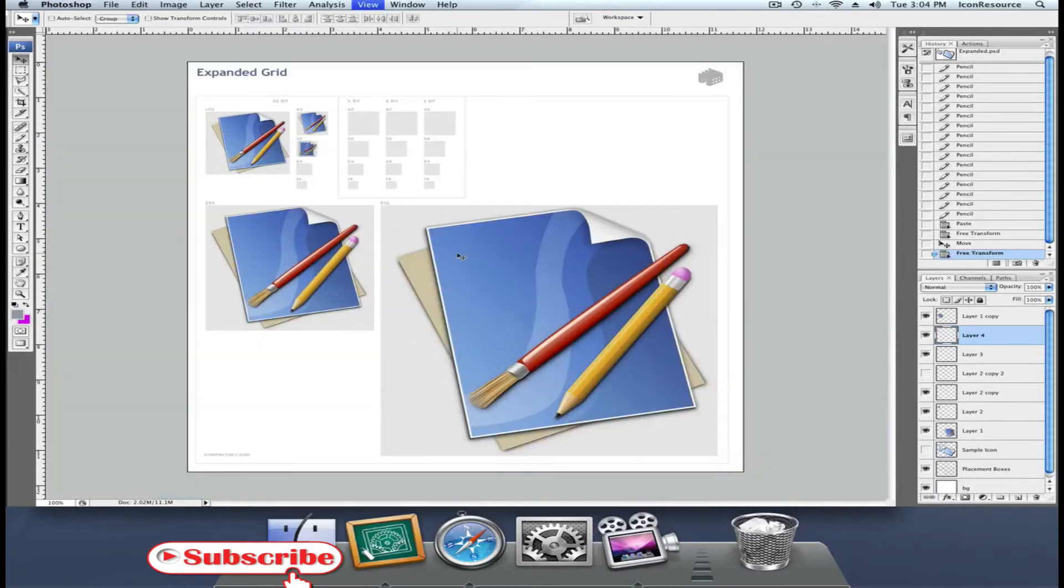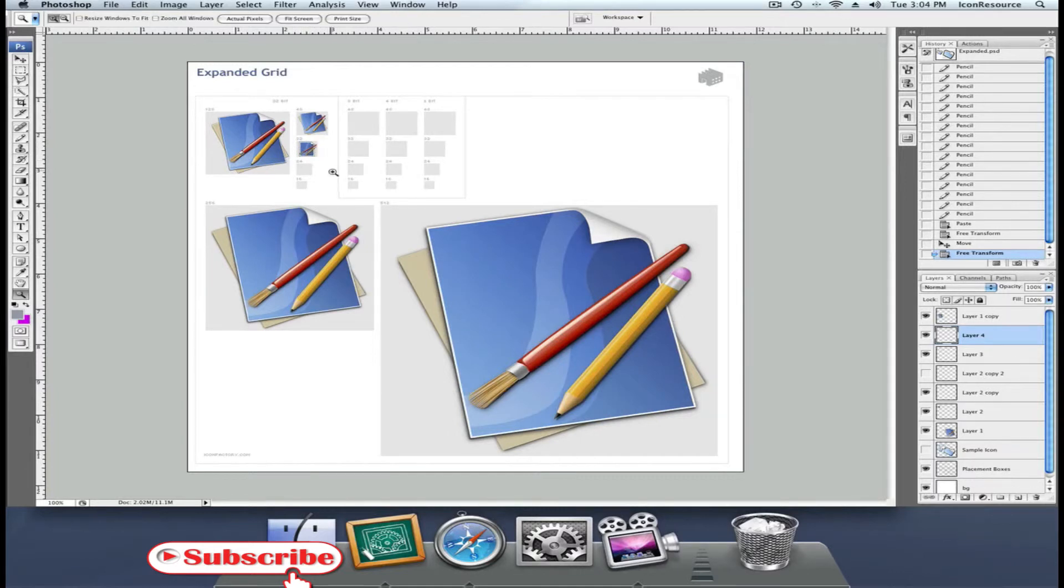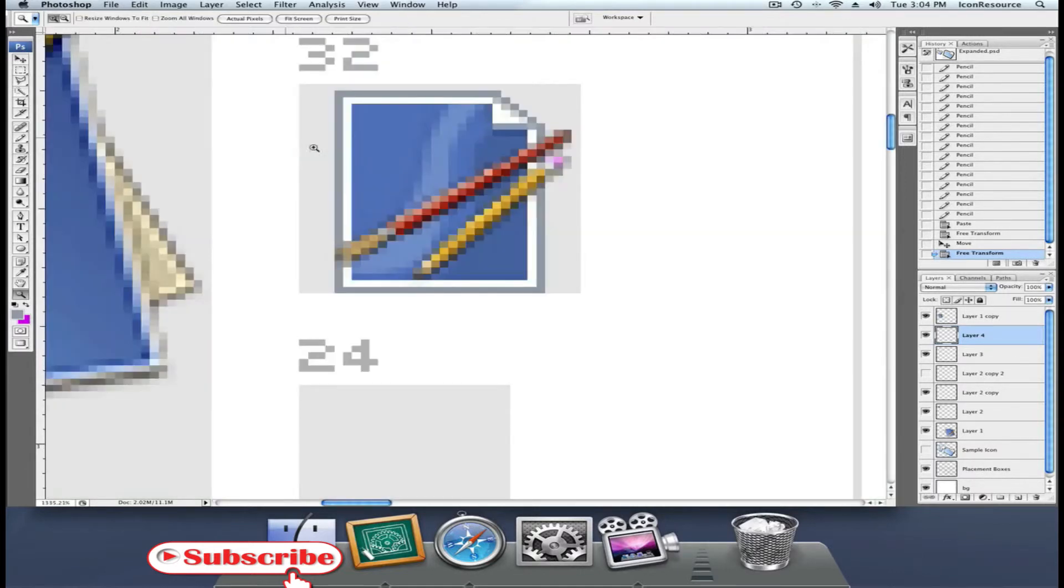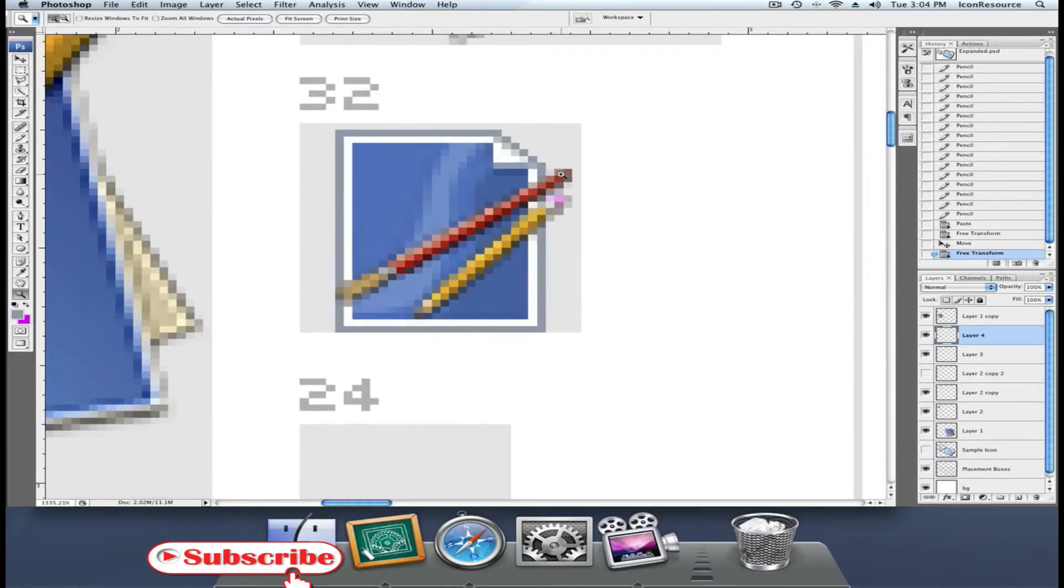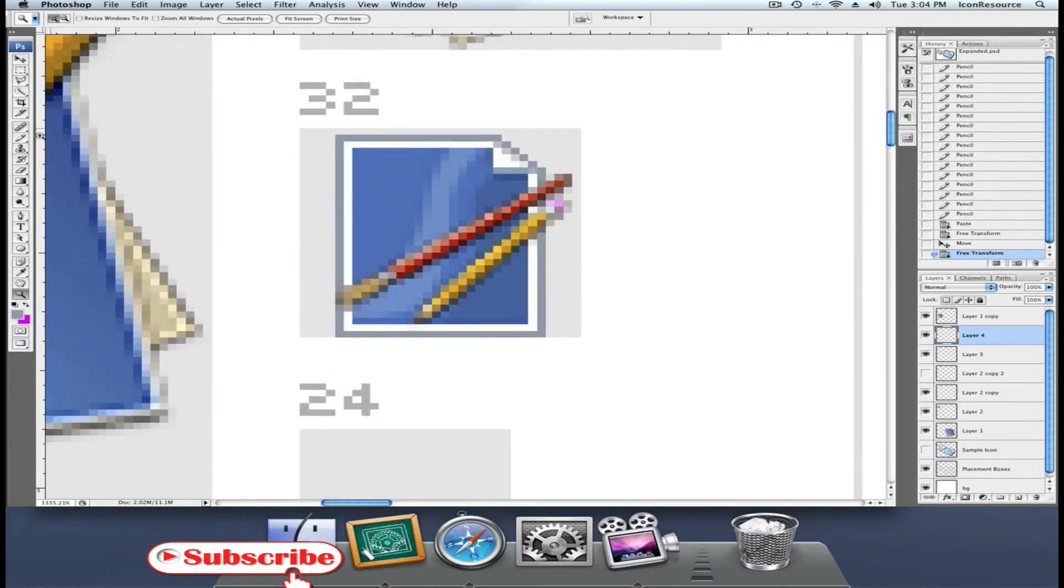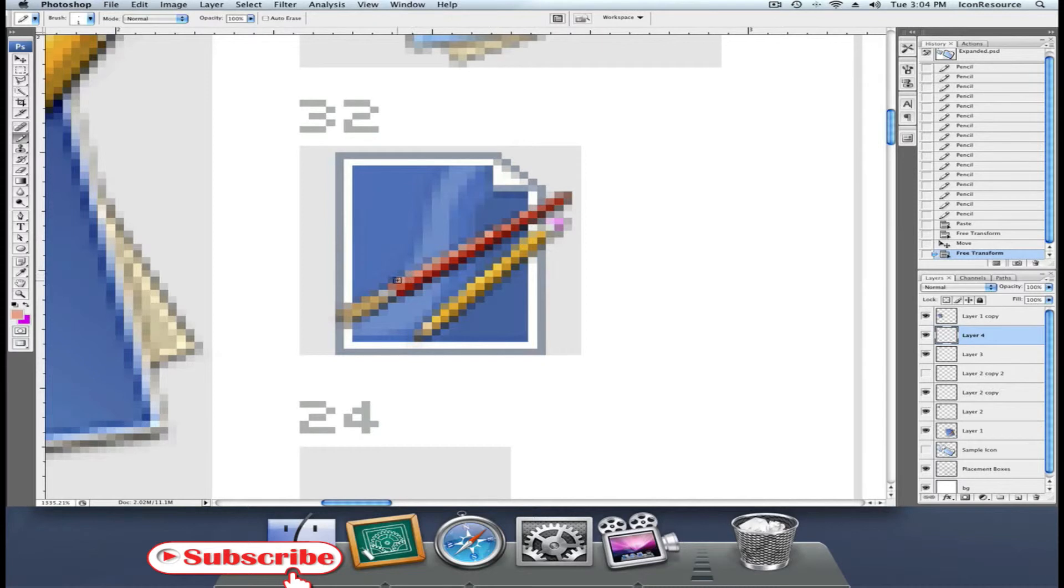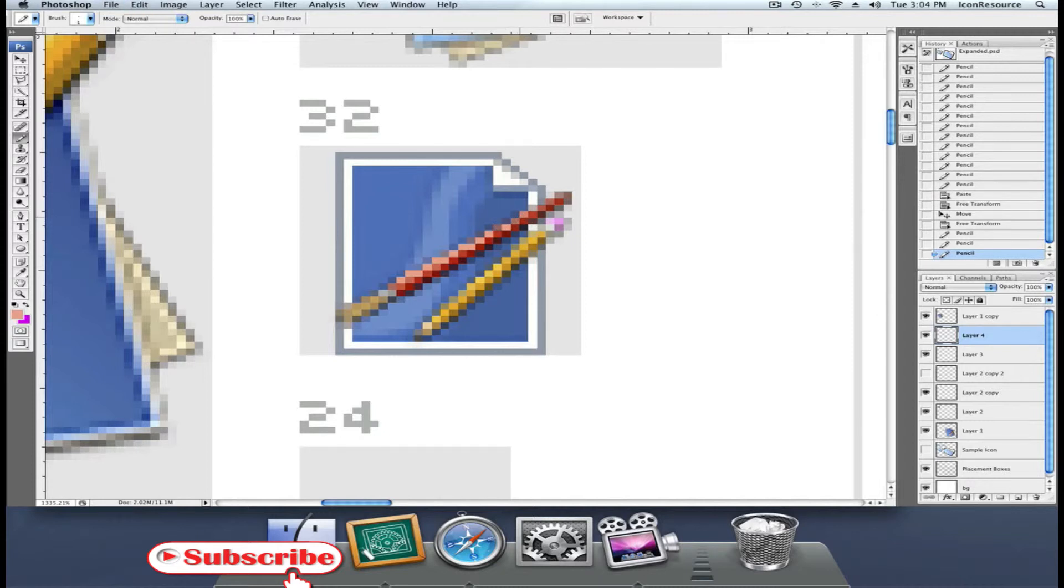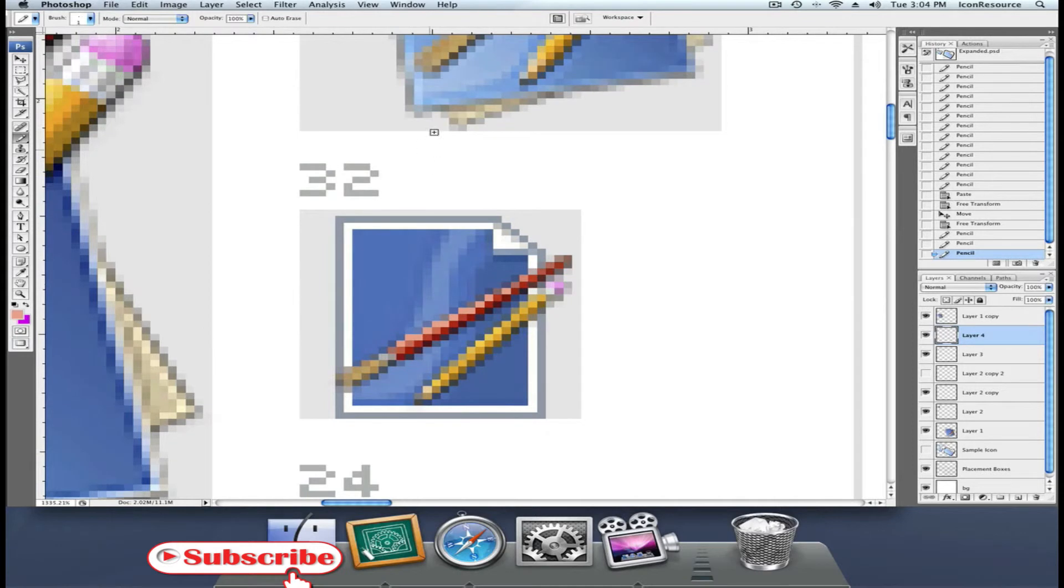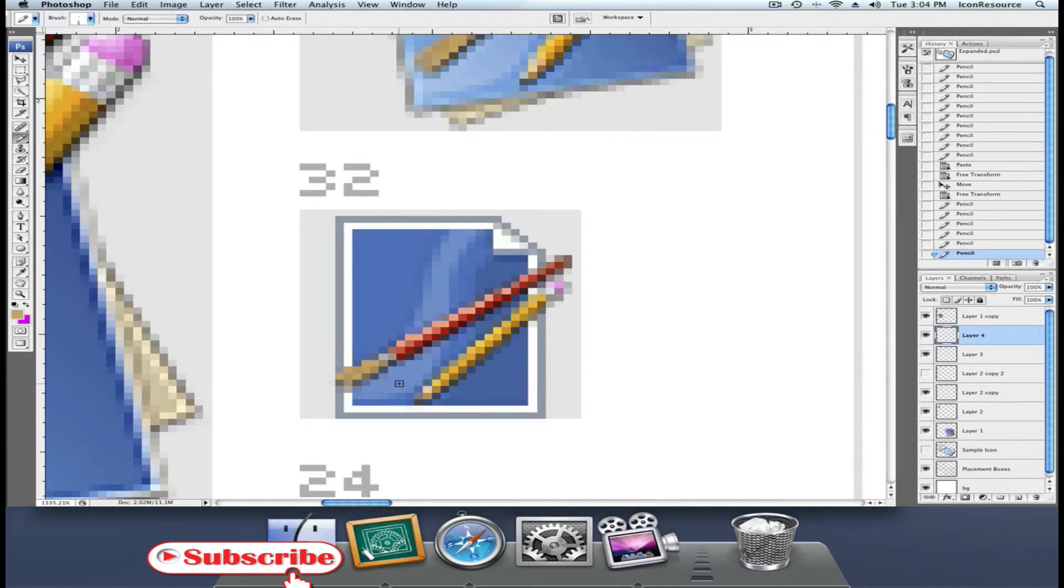But hold on, we're not done yet. If you zoom out you'll see it's not that clear. Not quite yet. Zoom in and check out the pixels. We're going to sample a bit and use the pencil to strengthen some highlights and to bring out some details. If you press shift while using the pencil you can draw lines from one point to another. You should try it. It's a very useful tool. You can sample colors from the 32 pixel icon or the 48 pixel icon which has more details.